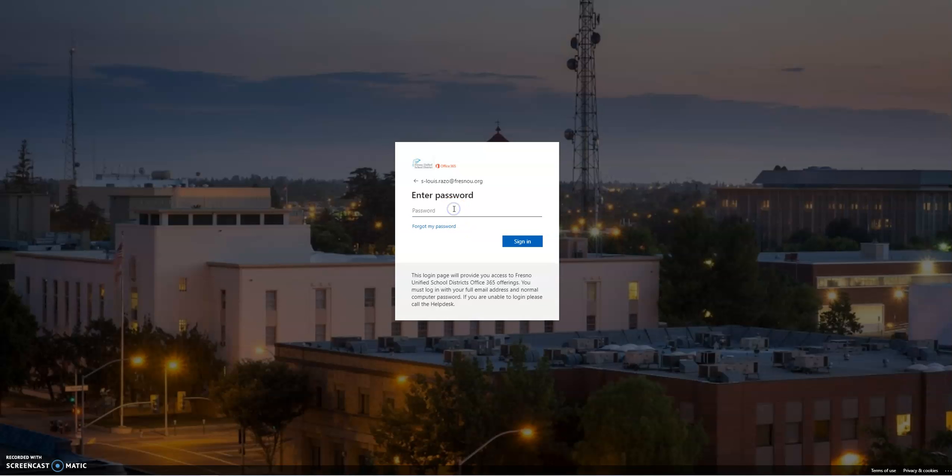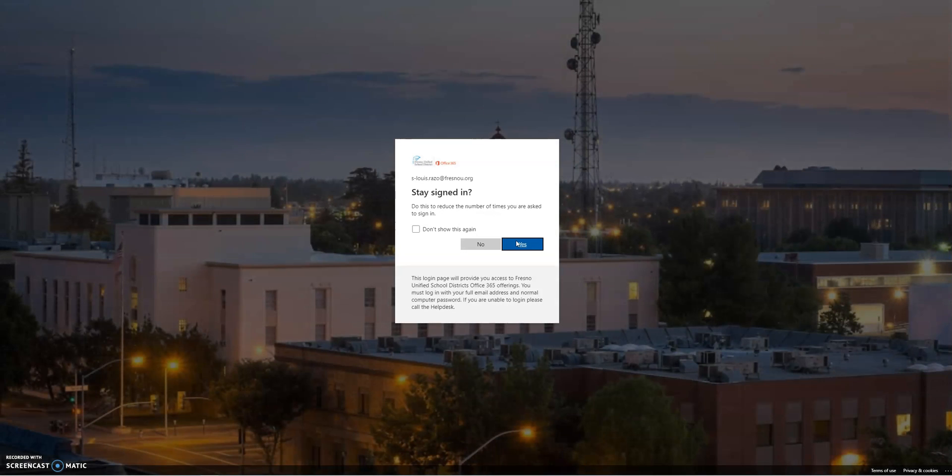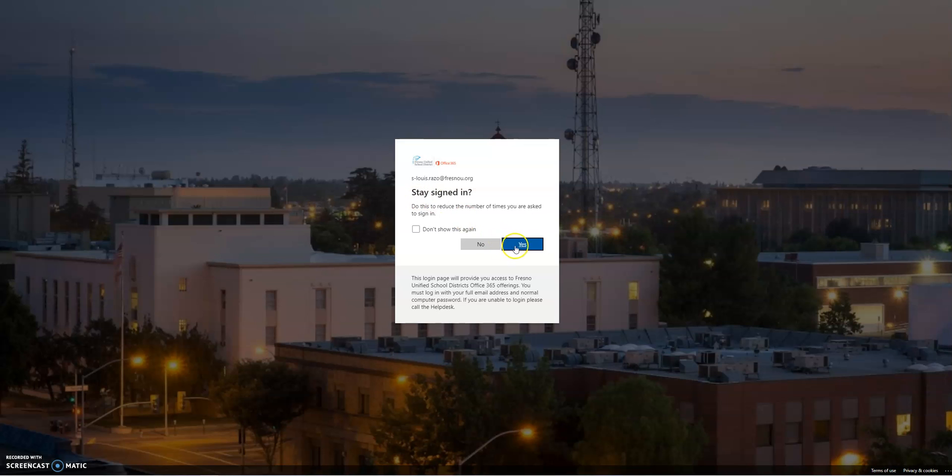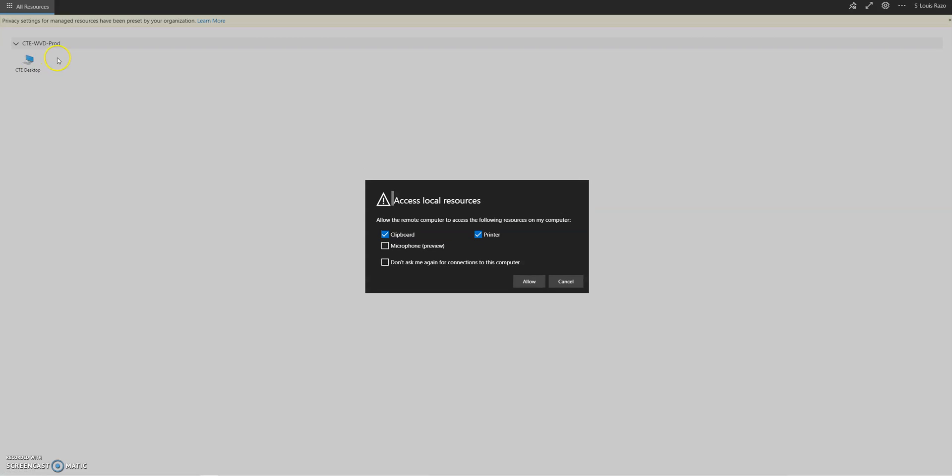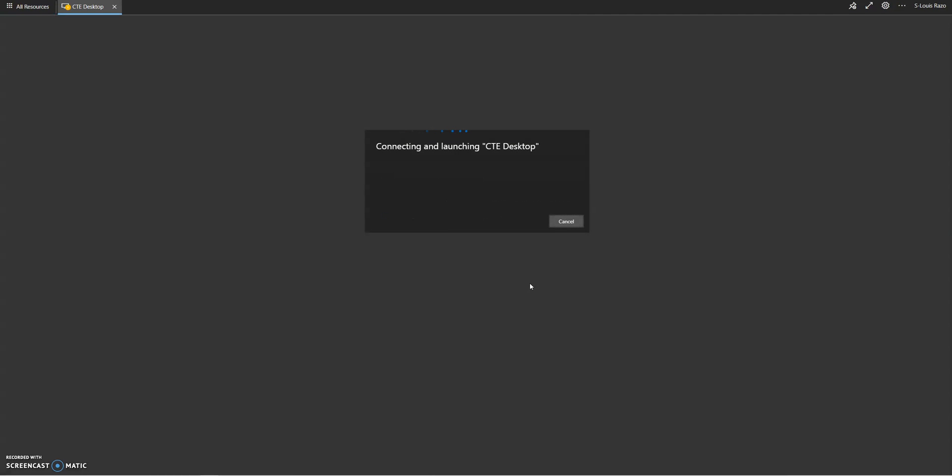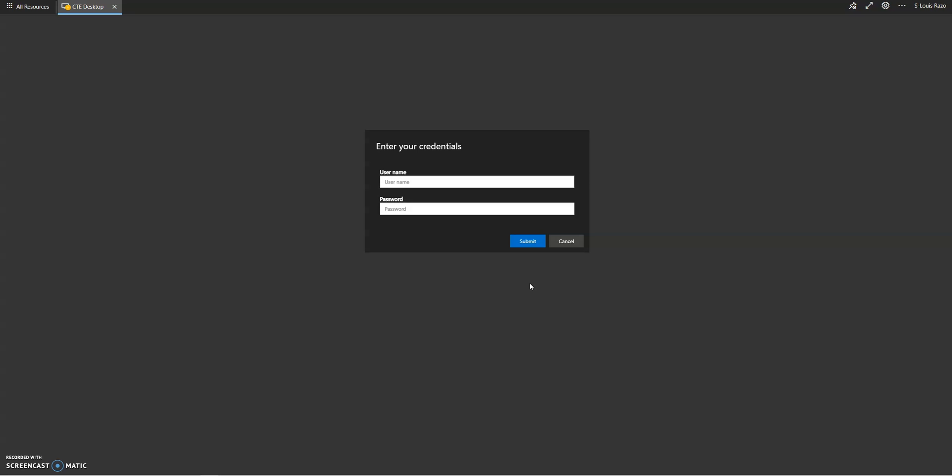Okay, first thing you do once you put in the link, you log in. Stay signed in. So click stay signed in and then CTE desktop, and you're gonna allow resources. Now what you're doing is connecting to that computer in the CTE department, so here you're gonna put in your credentials again.